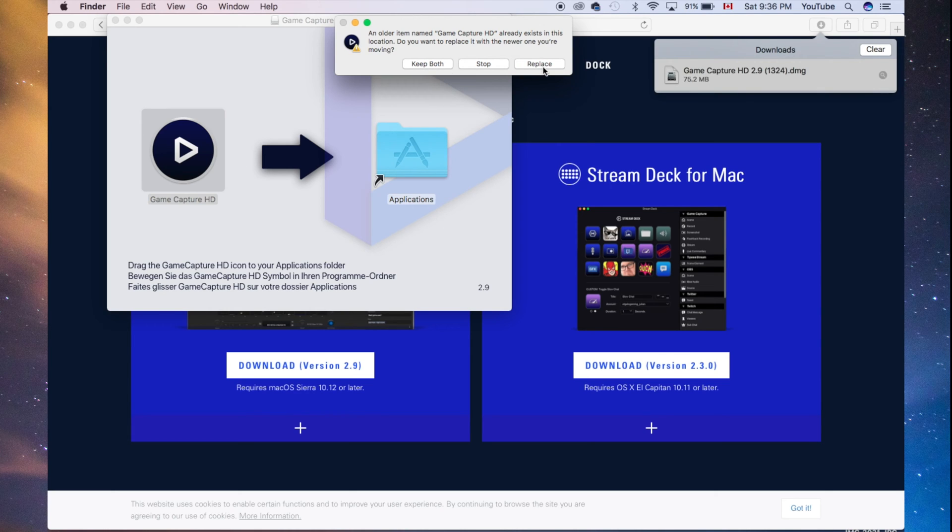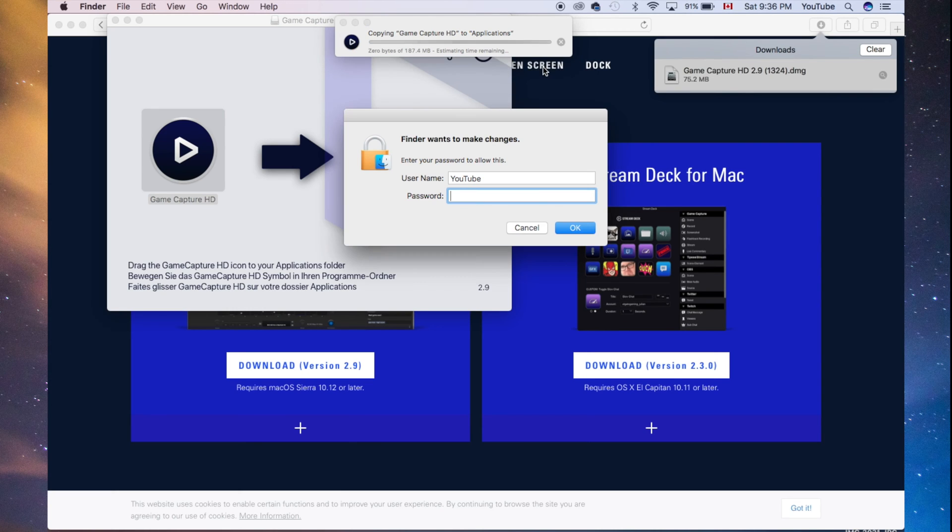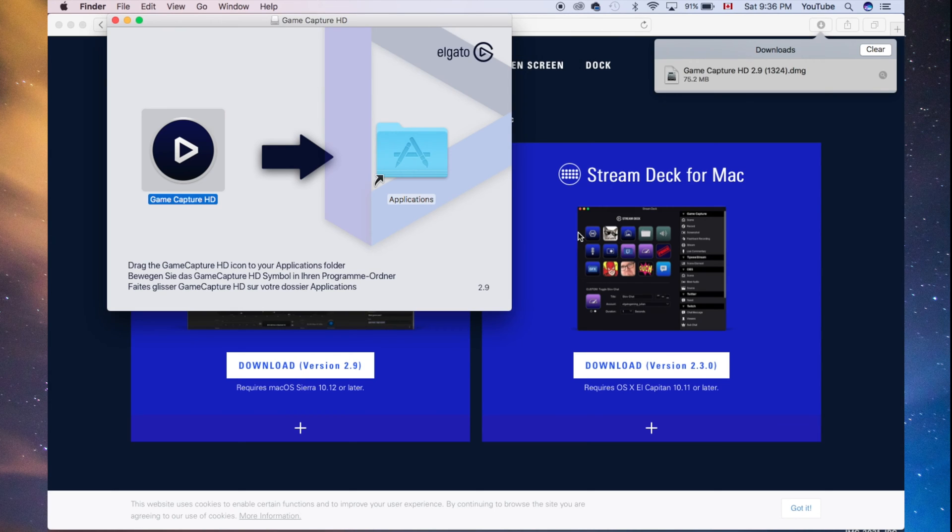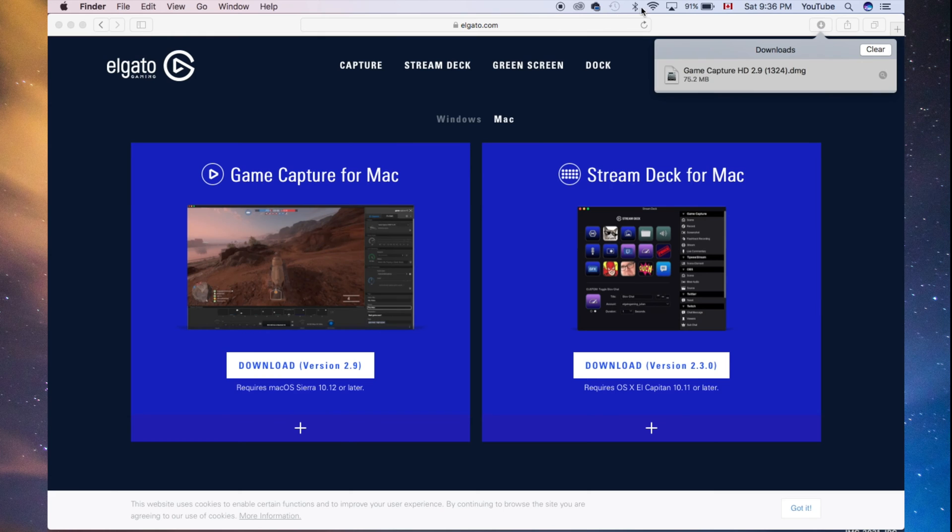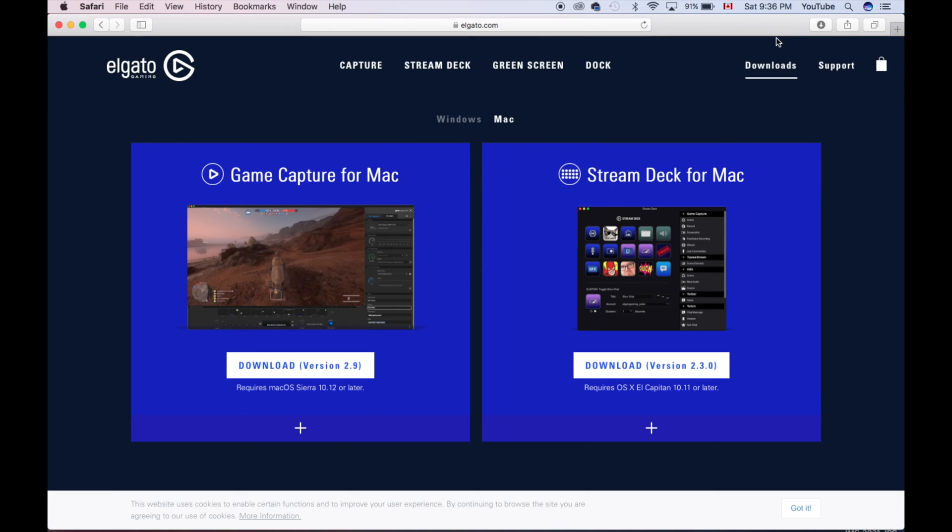We're going to click replace. Since I had a similar program installed from before, you wouldn't get this replace prompt. At this point it's just going to transfer. I have to put replace just because there's a newer version of what I had from before. I had the other Elgato and upgraded to this one. Once we've done that, we're pretty much done.